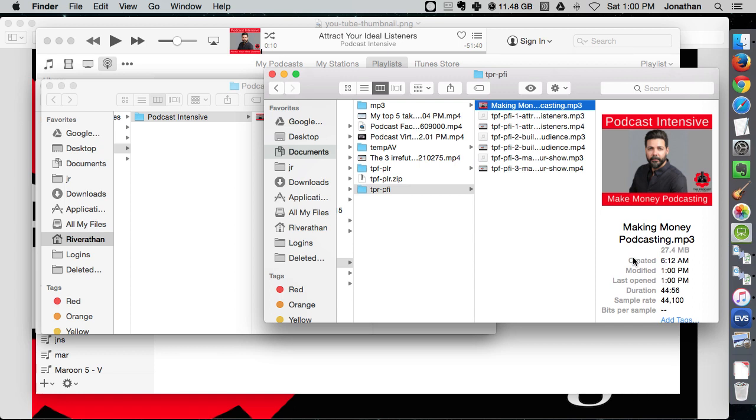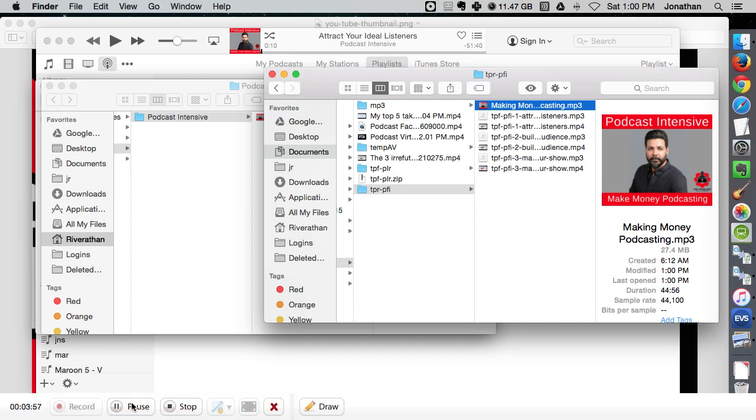So that was a real quick overview on how to add ID3 tags using iTunes, real simple, real easy. Jonathan Rivera from The Podcast Factory, always delivering new tips to you. Hope that helped.